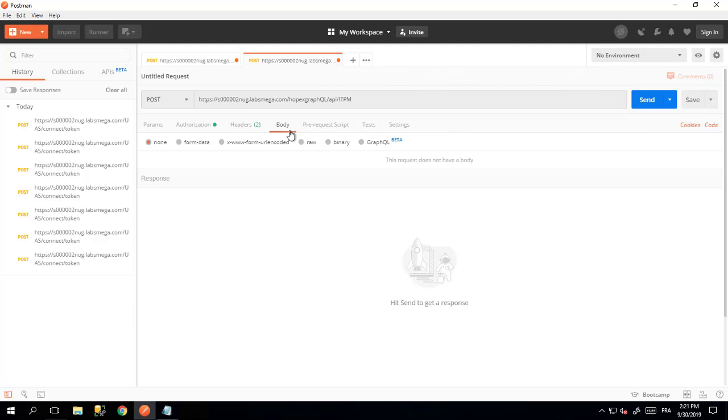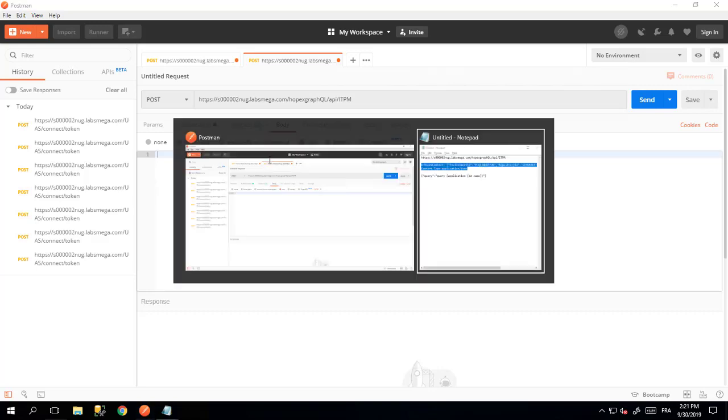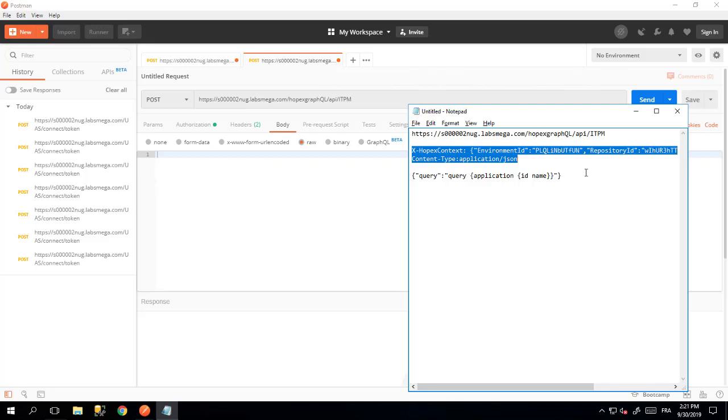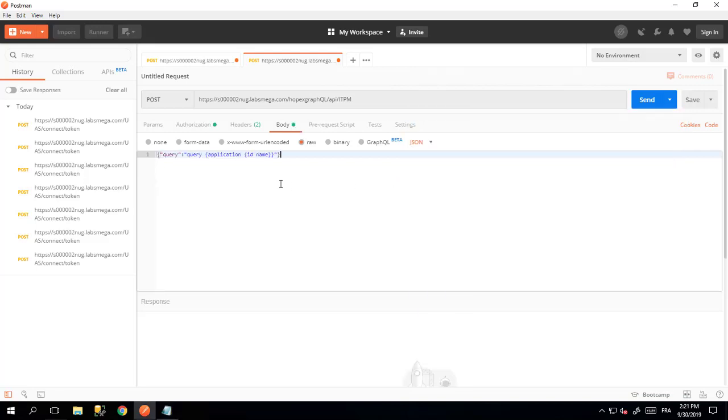In the body, you have to specify the request that you want to send to GraphQL. If you want to switch to raw mode here, you will be able to paste the request that you want to have. The request is made in the form of a JSON. You have to write this particular syntax here, where you will put your query about application ID and name.